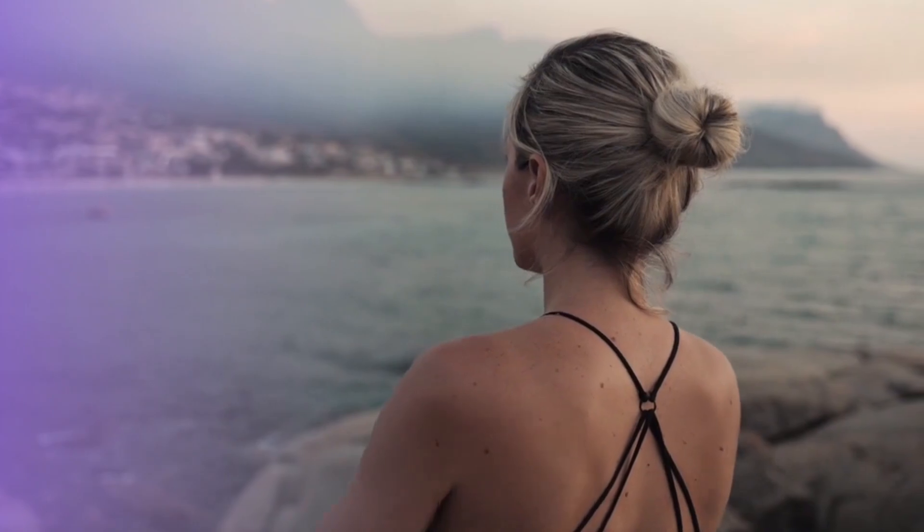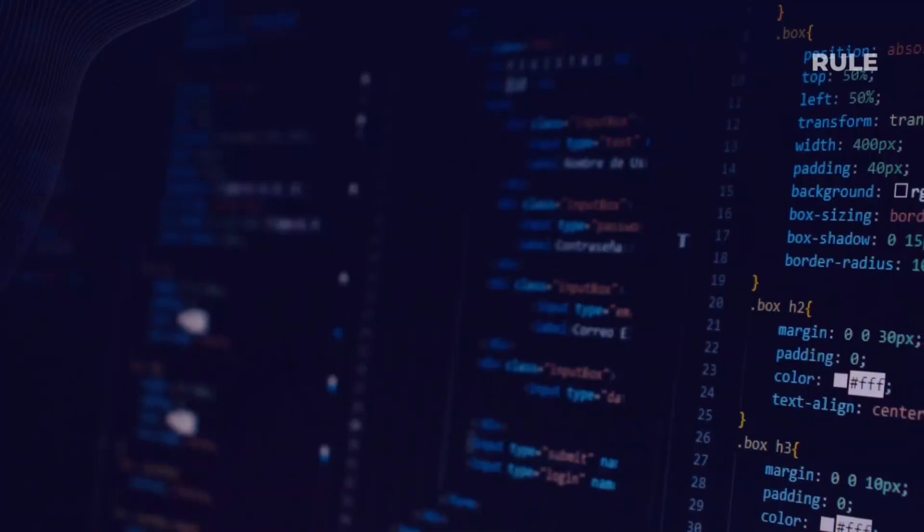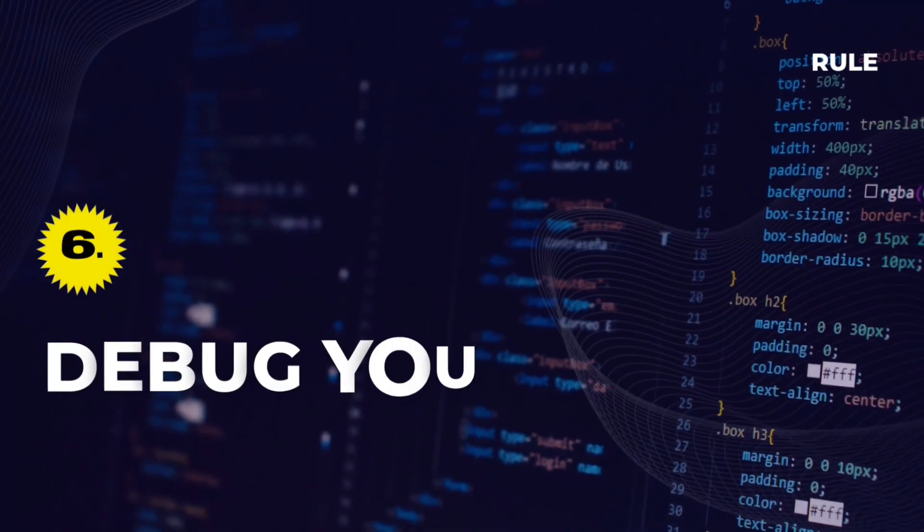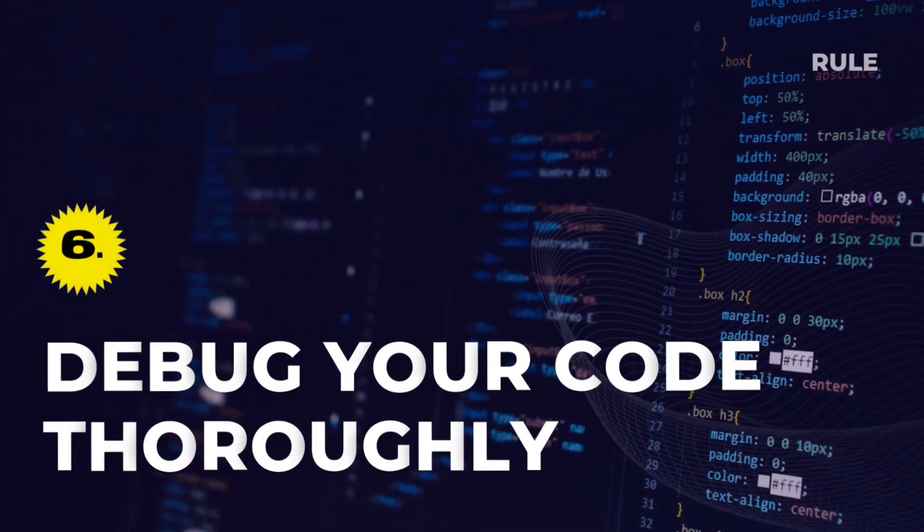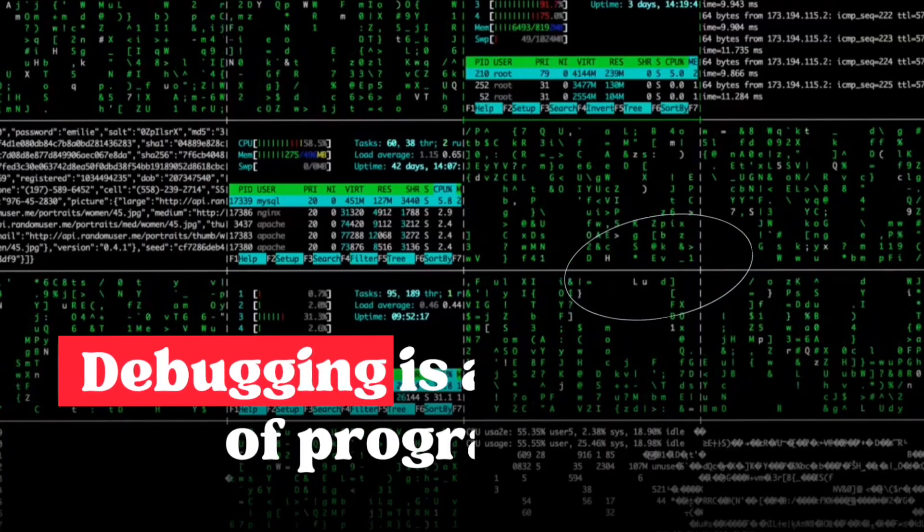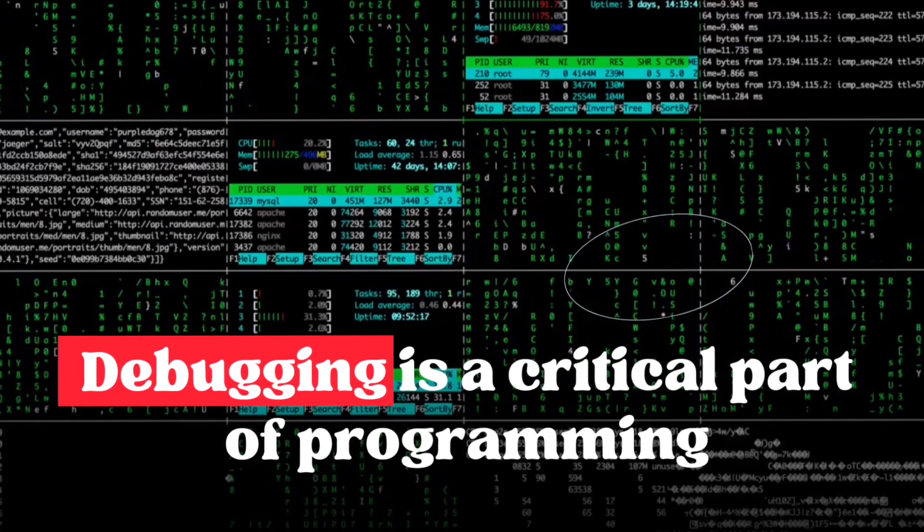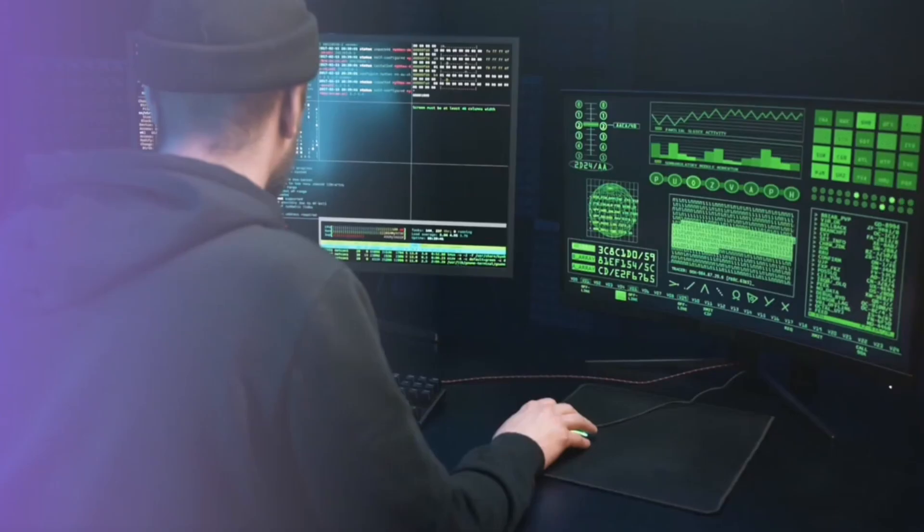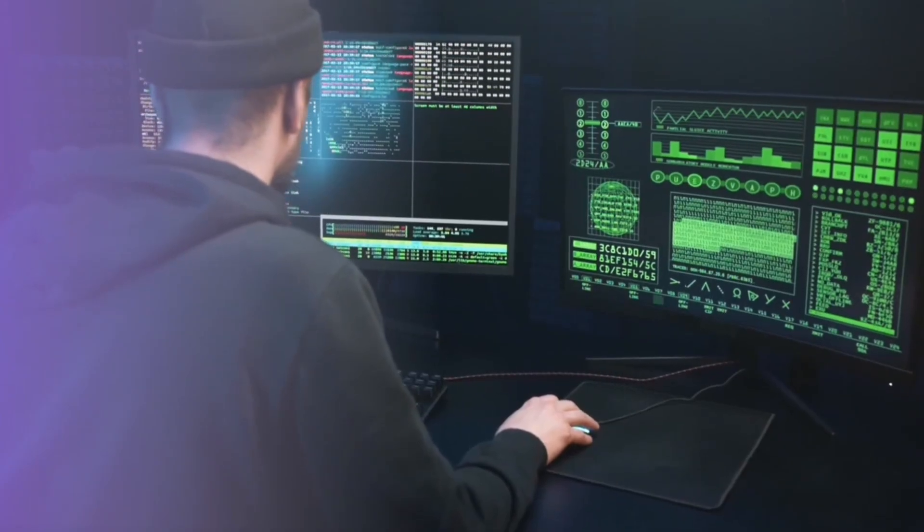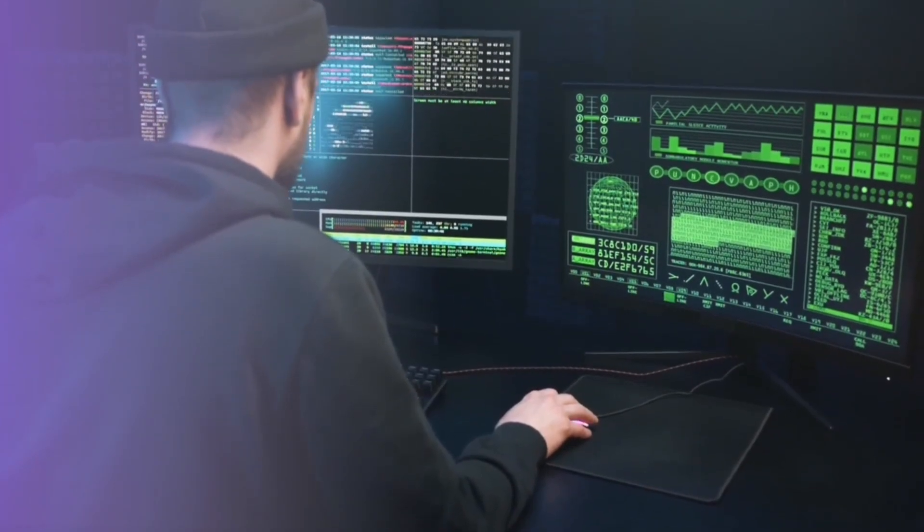Rule 6. Debug your code thoroughly. Debugging is a critical part of programming. Take the time to thoroughly debug your code and use debugging tools and techniques to make the process easier.